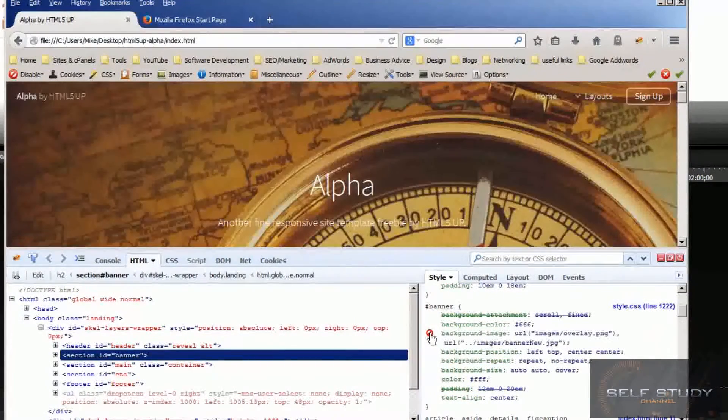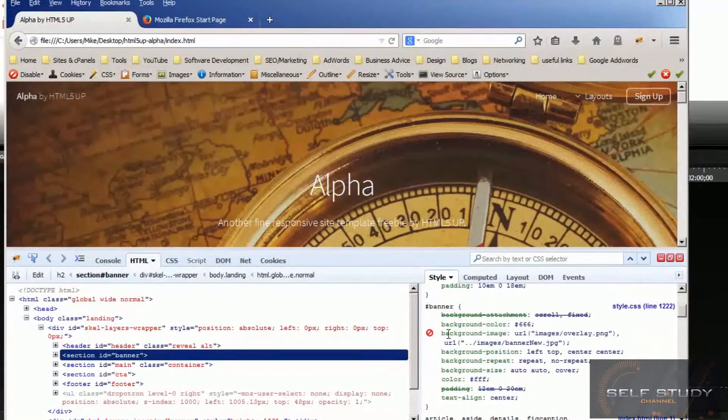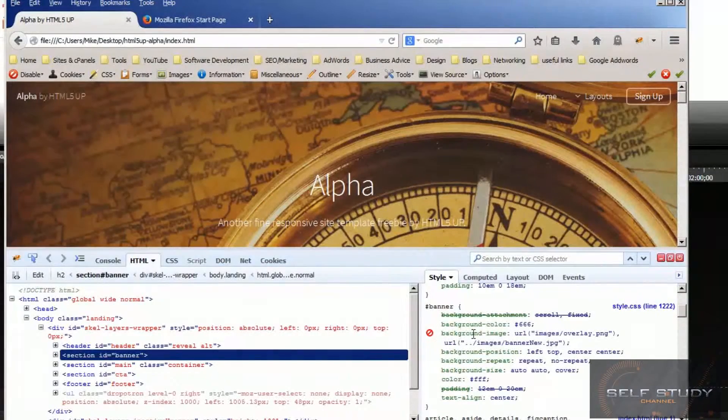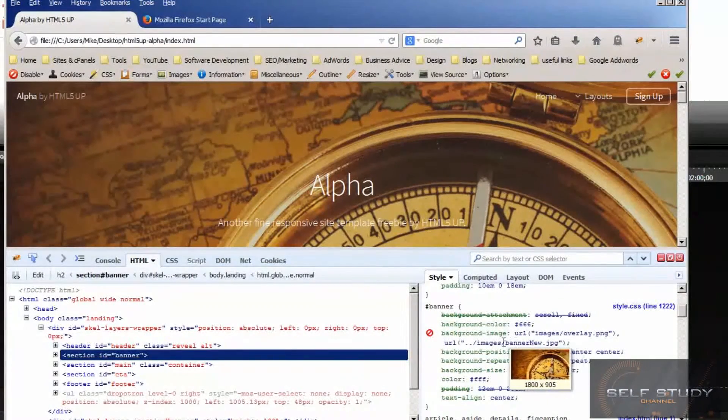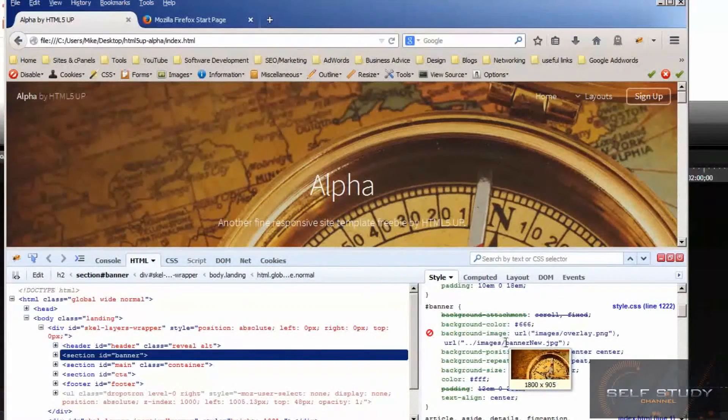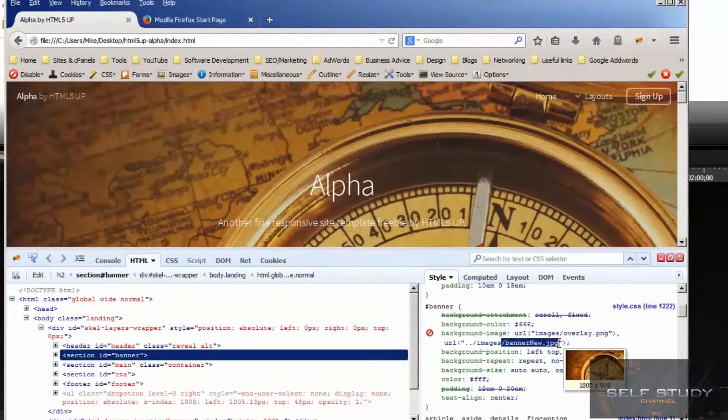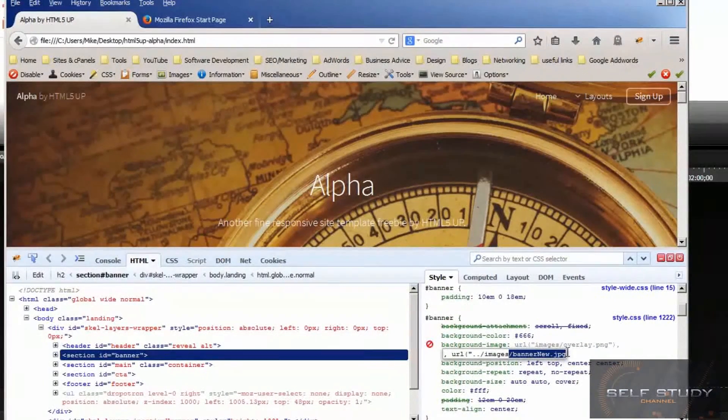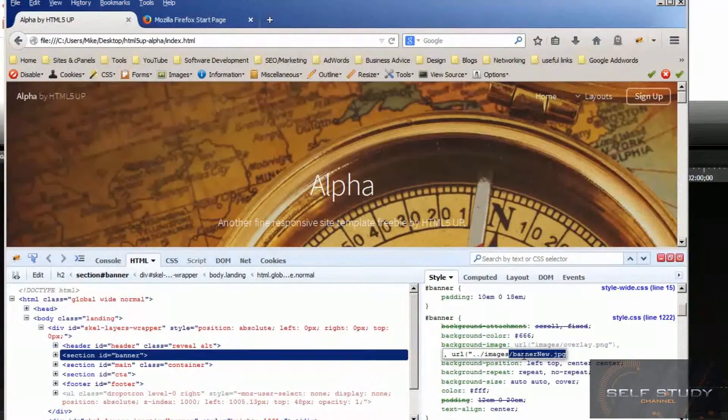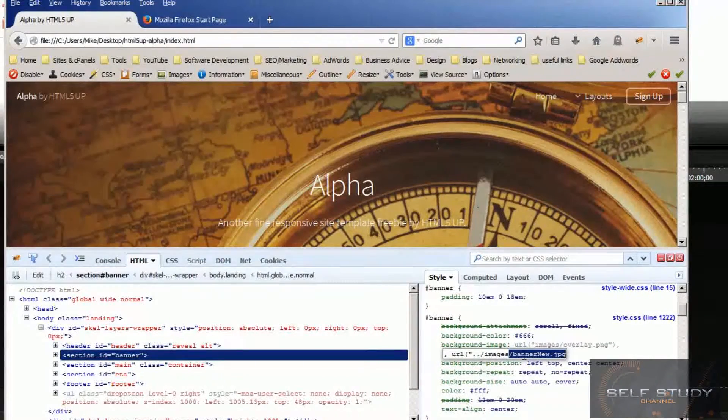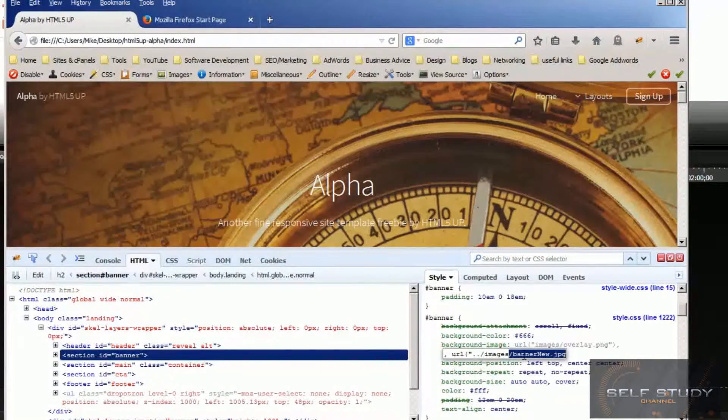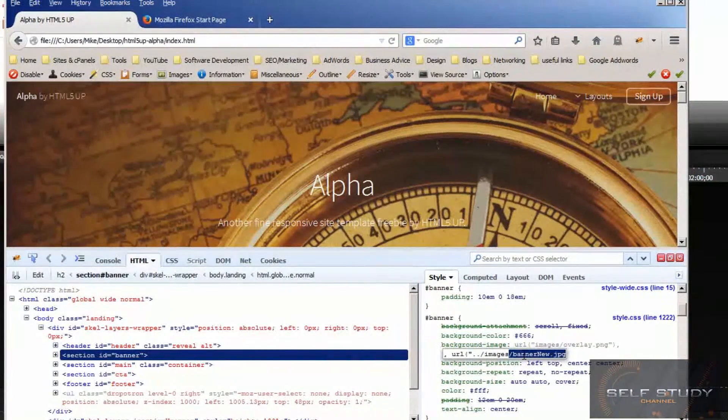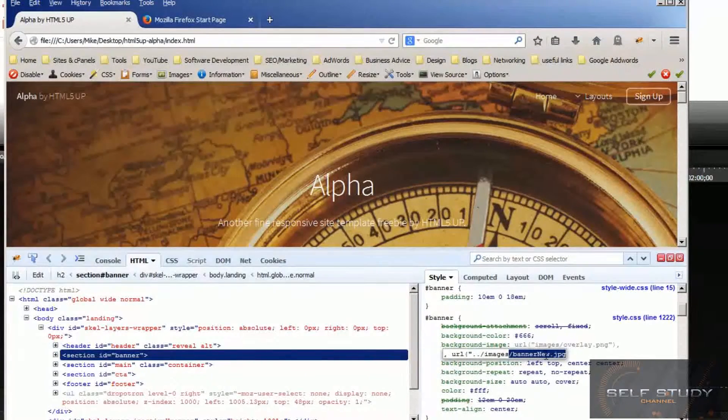I found this before and changed the text to the name of my image - another free image I found on the internet. I called that banner new and substituted it in the styles CSS file.